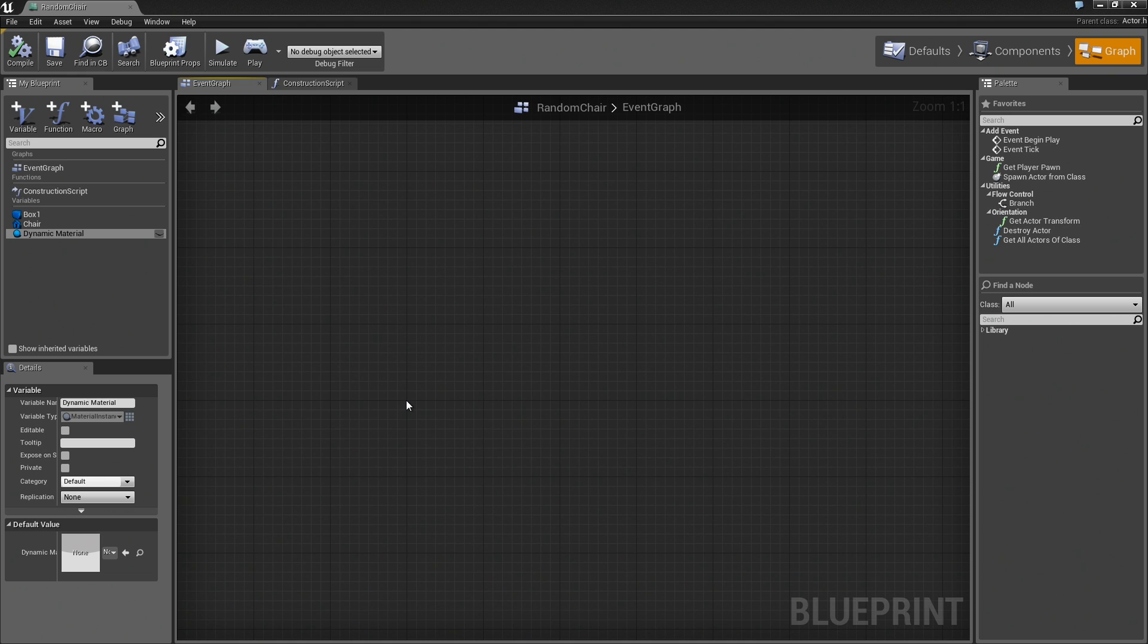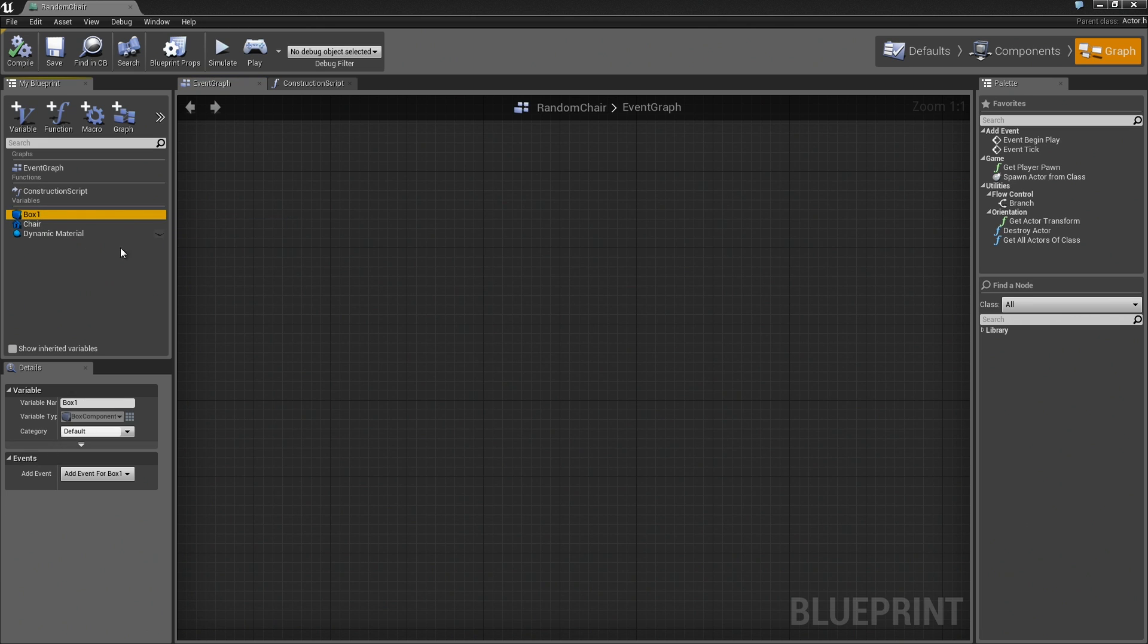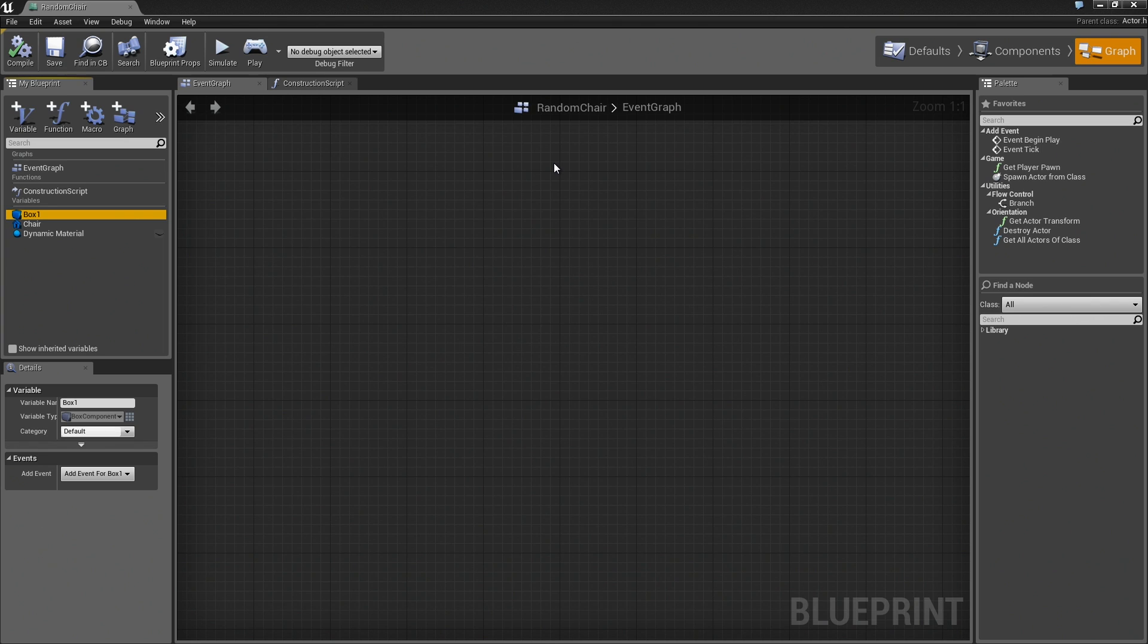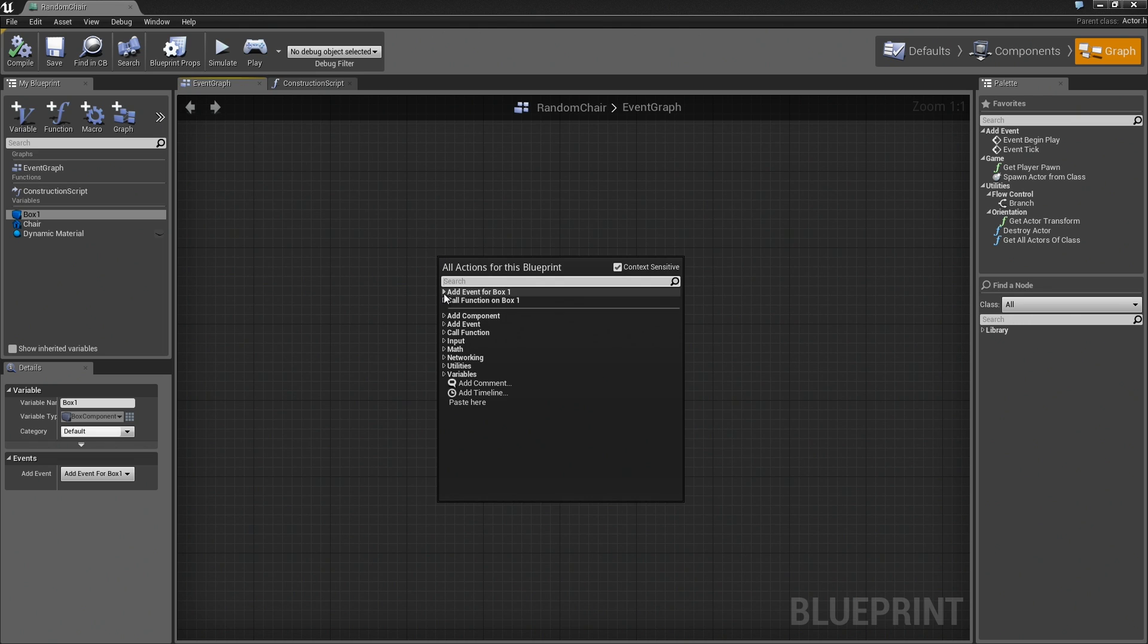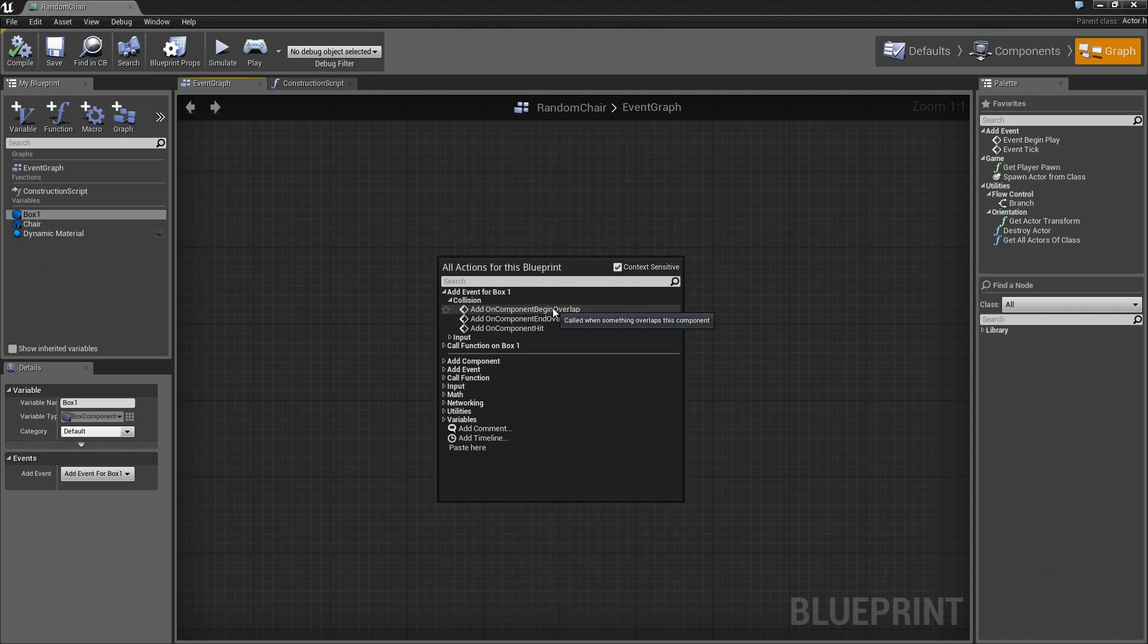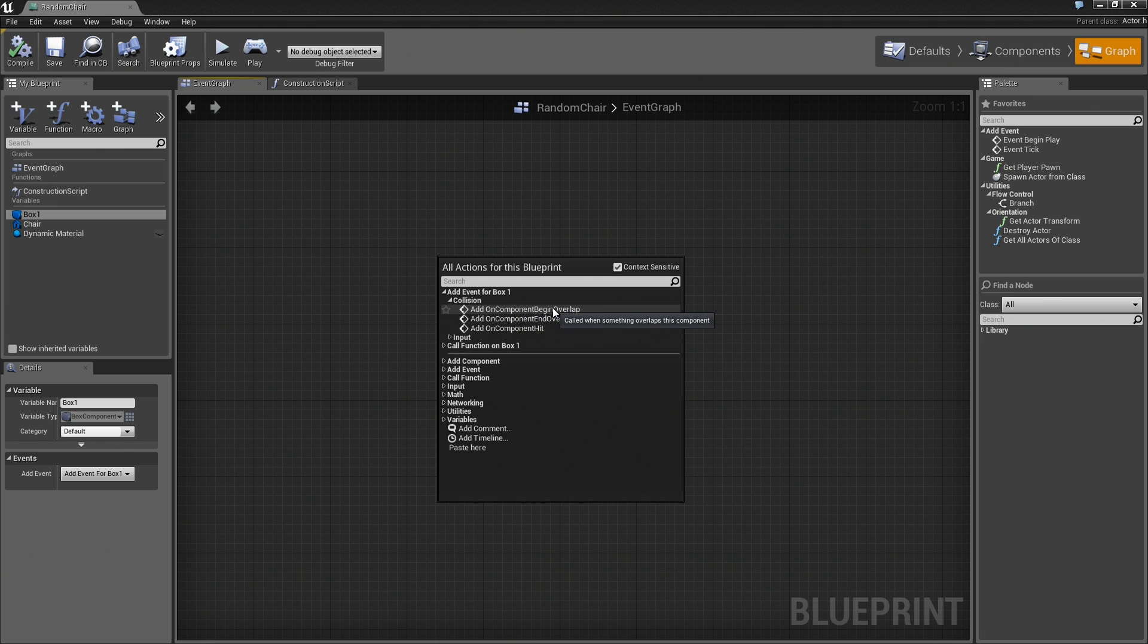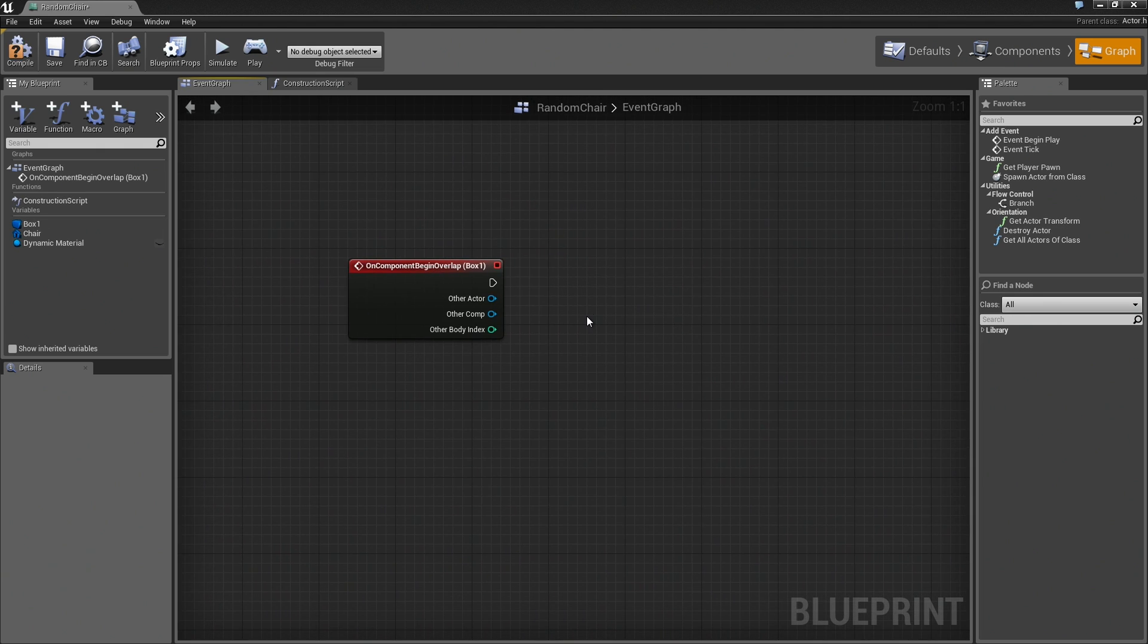Over in the Event Graph, we can start creating the system by which we will change color. We're going to start very simple and then we'll add some randomization. Let's begin by selecting the actual box that surrounds the chair. This is going to be kind of like a trigger volume. When the player enters this, we're going to change the color of the chair cushions. With Box 1 selected, I'll simply right-click here in the graph. You'll see Add Event for Box 1. We'll expand that. We'll expand Collision. Click Add on Component Begin Overlap. It's super easy.